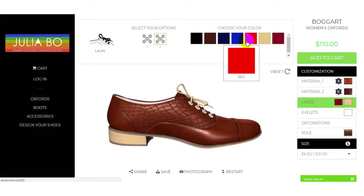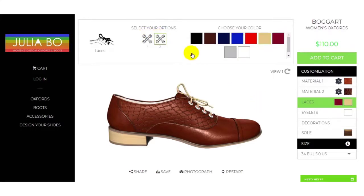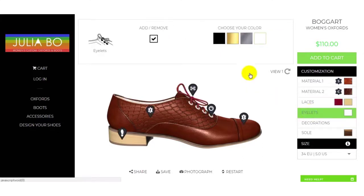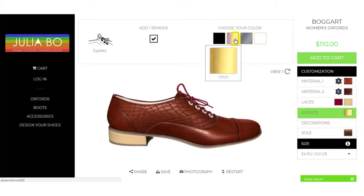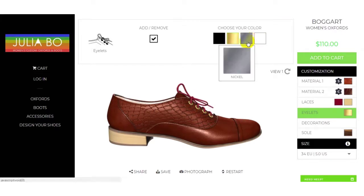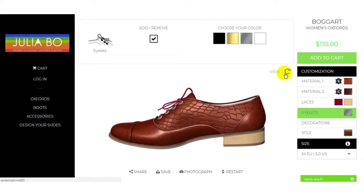There are two laces. Now for the eyelets, you can select the color — for example, gold. If you want gold color it will appear there, or nickel color — you can see the changes.